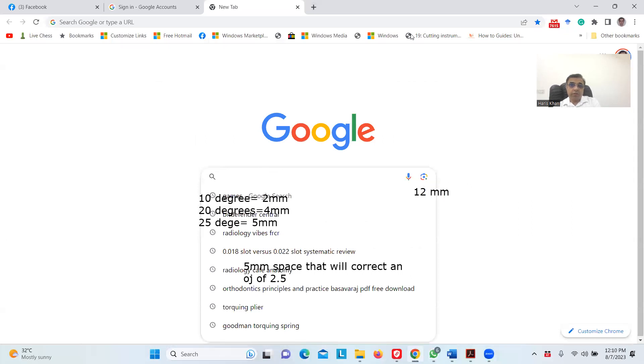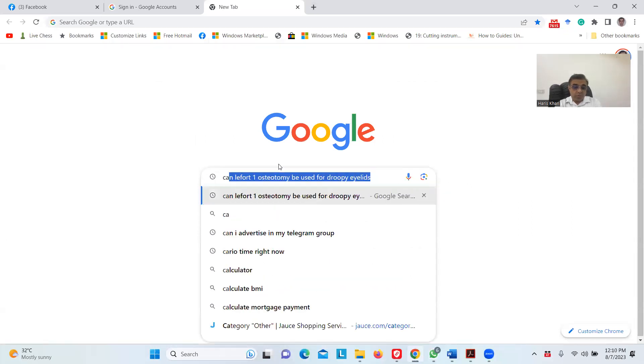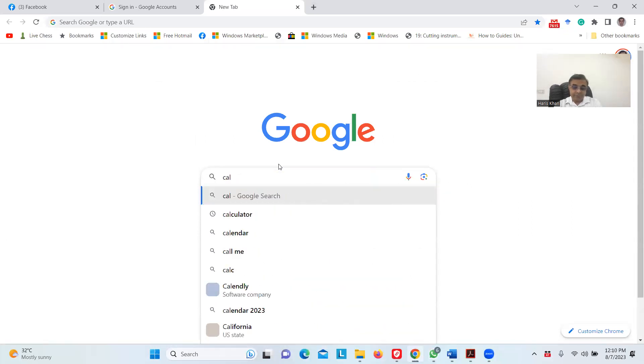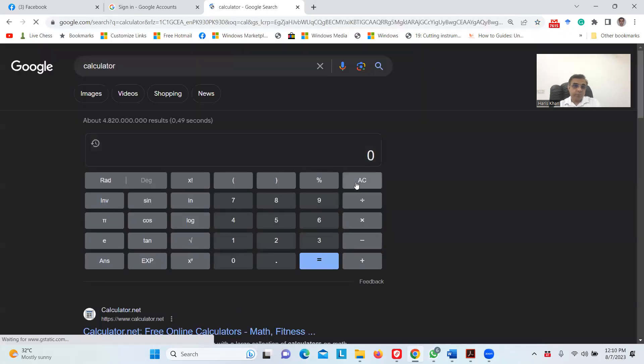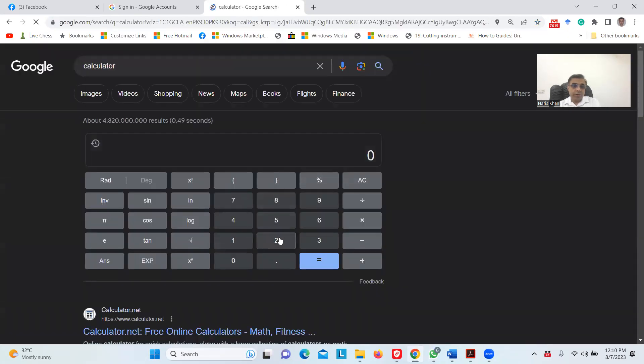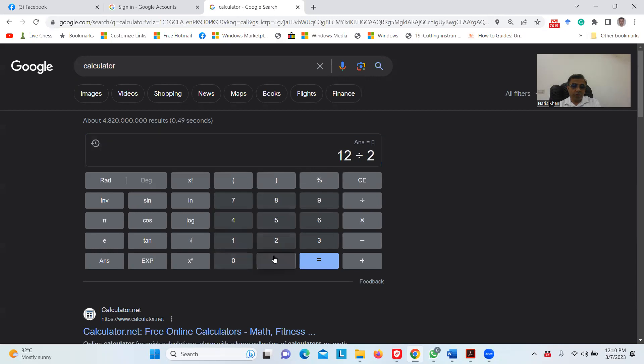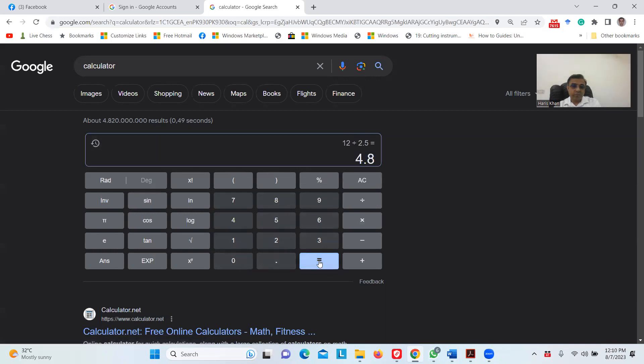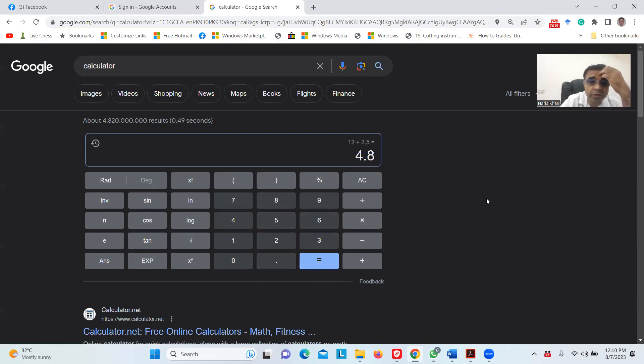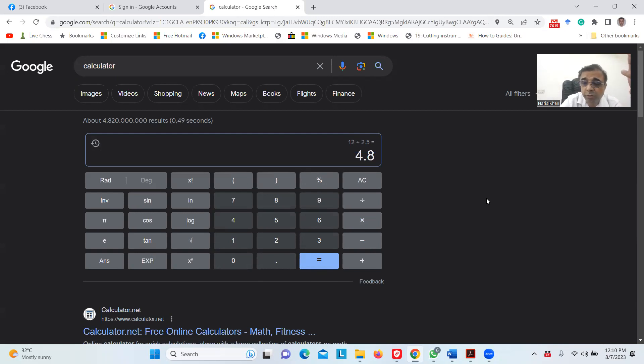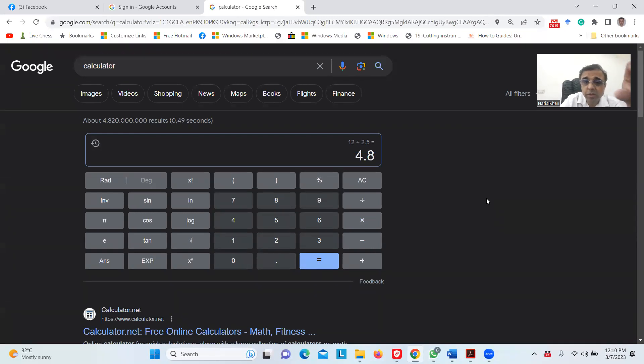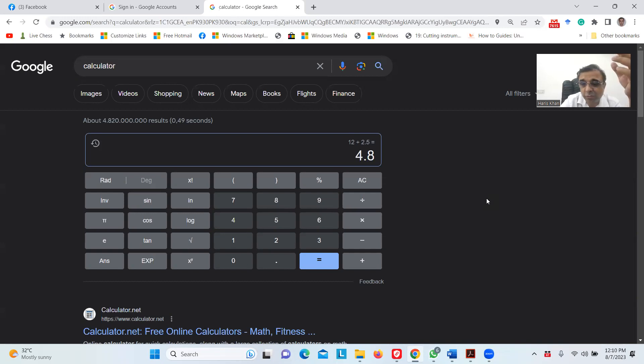If we make this calculation for the overjet, I'll use the calculator: 12 divided by 2.5 equals roughly 4.8. If we make four halves of 2.5, that becomes 4.8, so it's even less than a quarter of overjet correction.